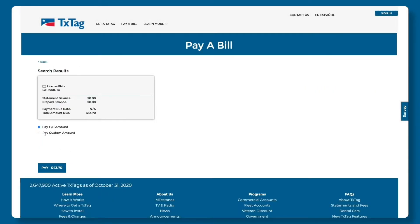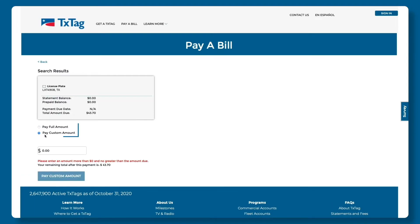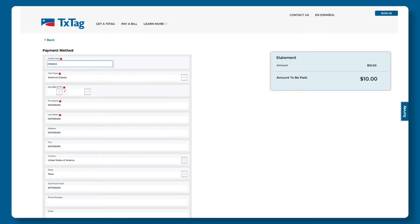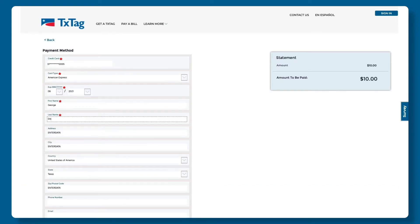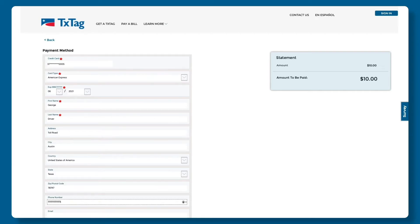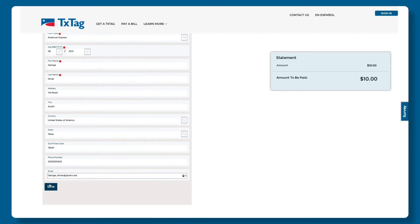From here, you can select to pay the full amount or pay a custom amount. Make your selection and click Pay. Next, you'll be prompted to enter your credit card and contact information. When you're ready, click Save.